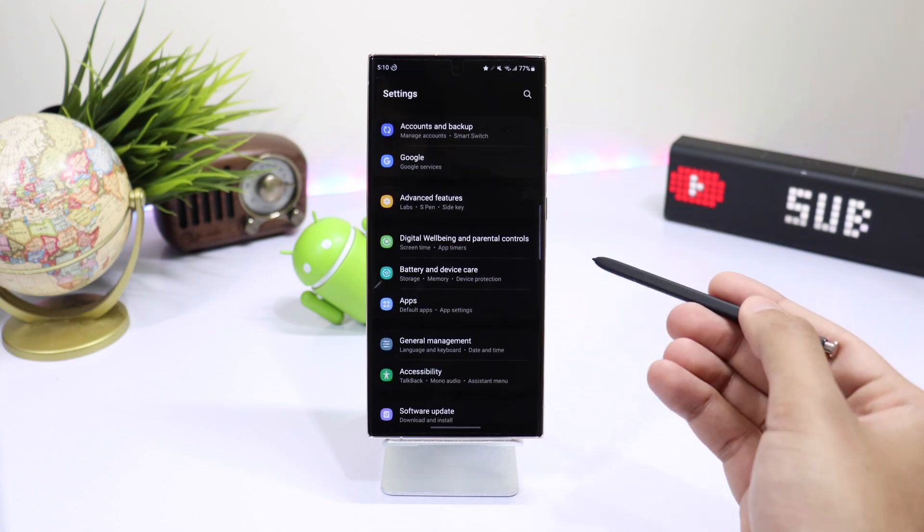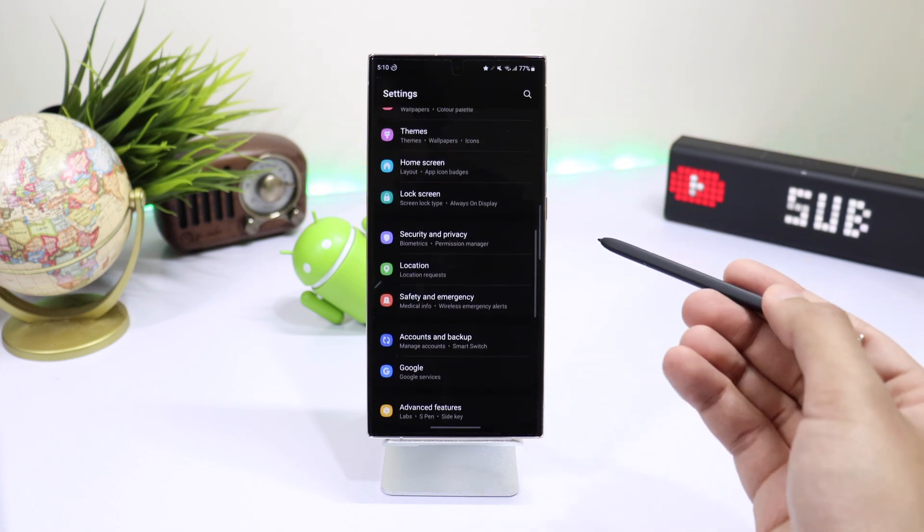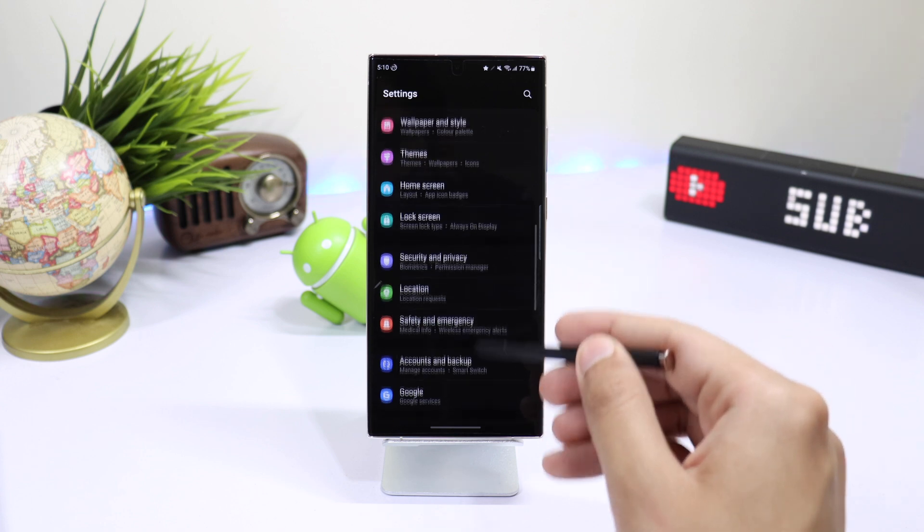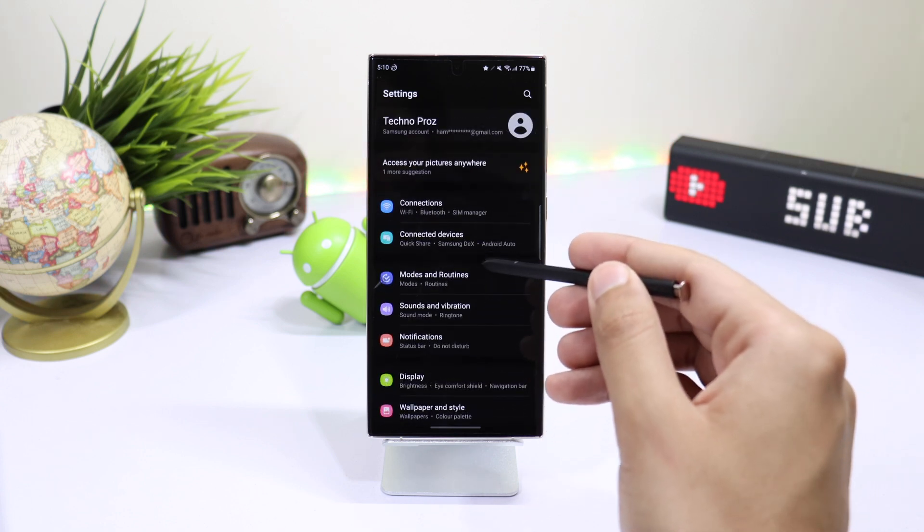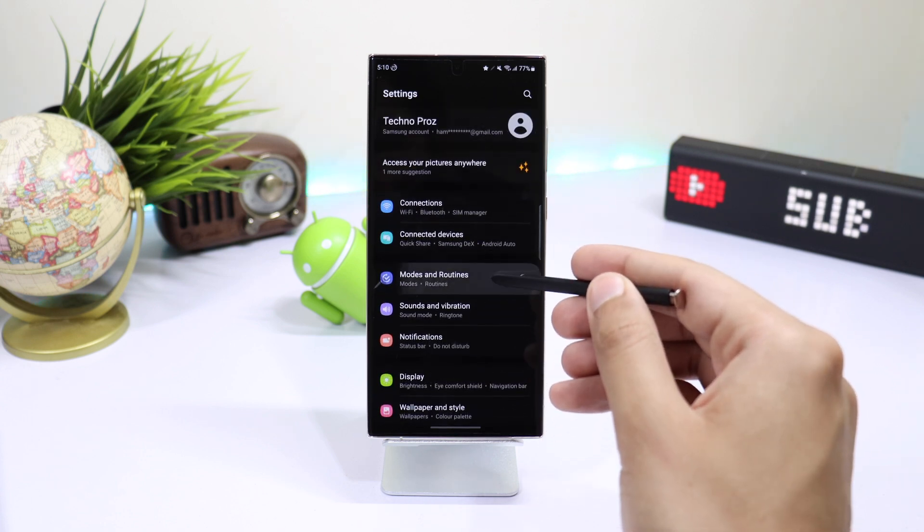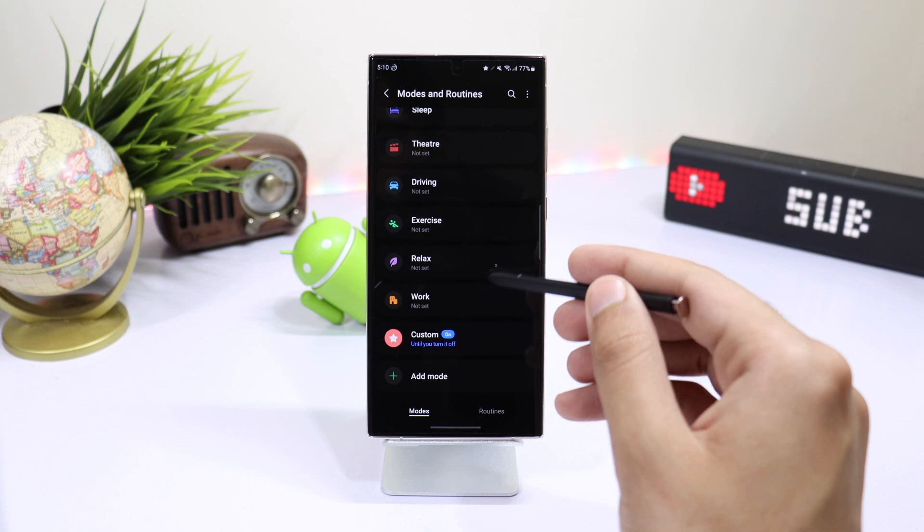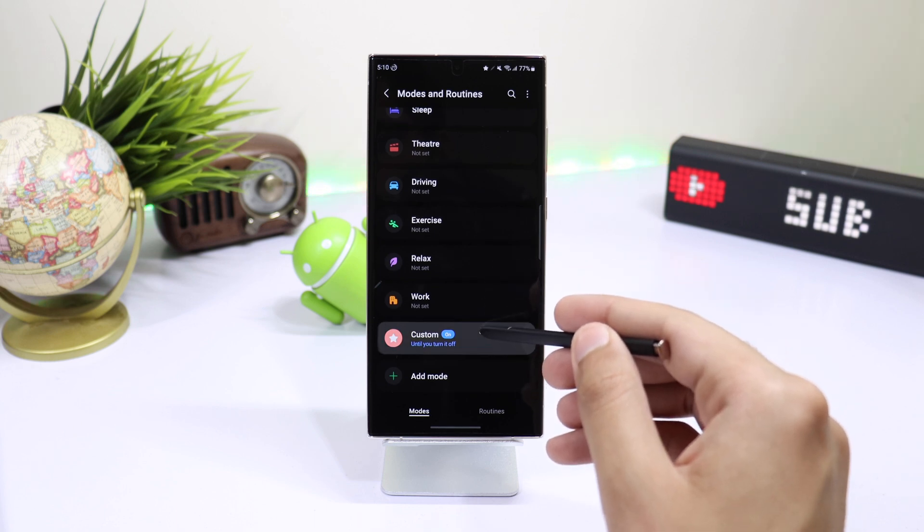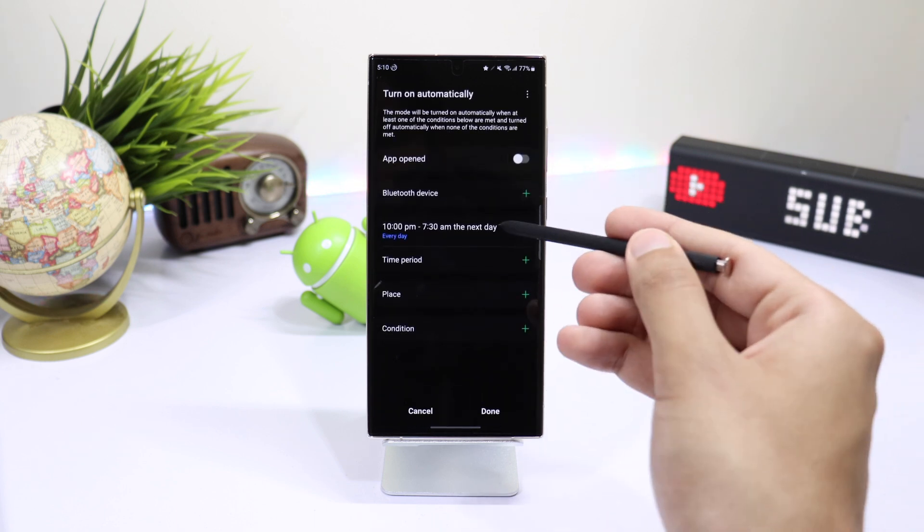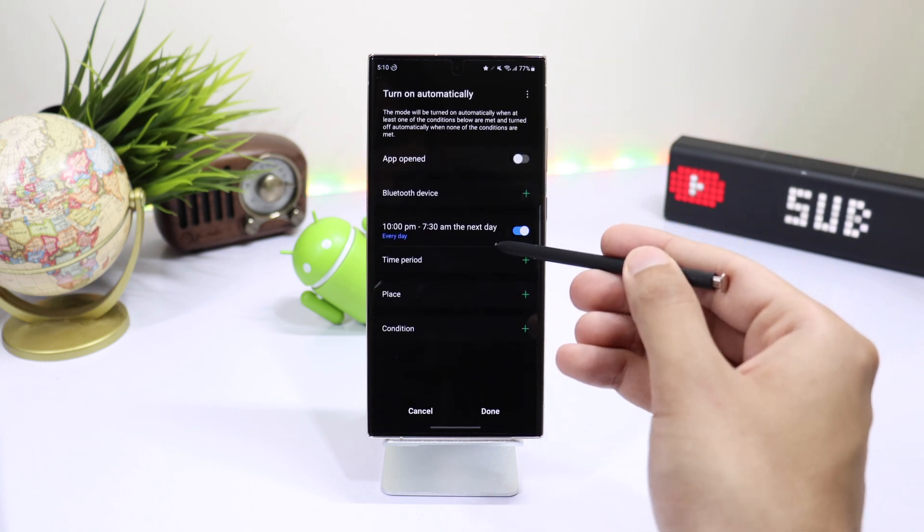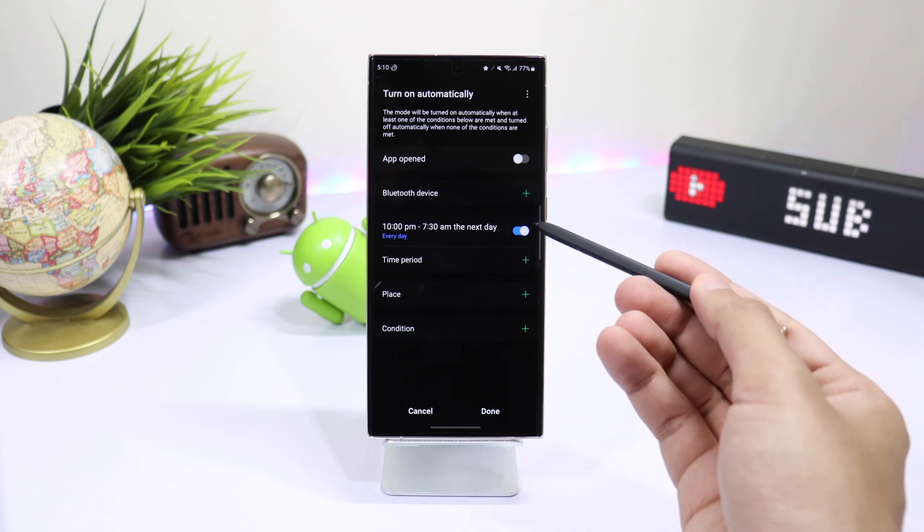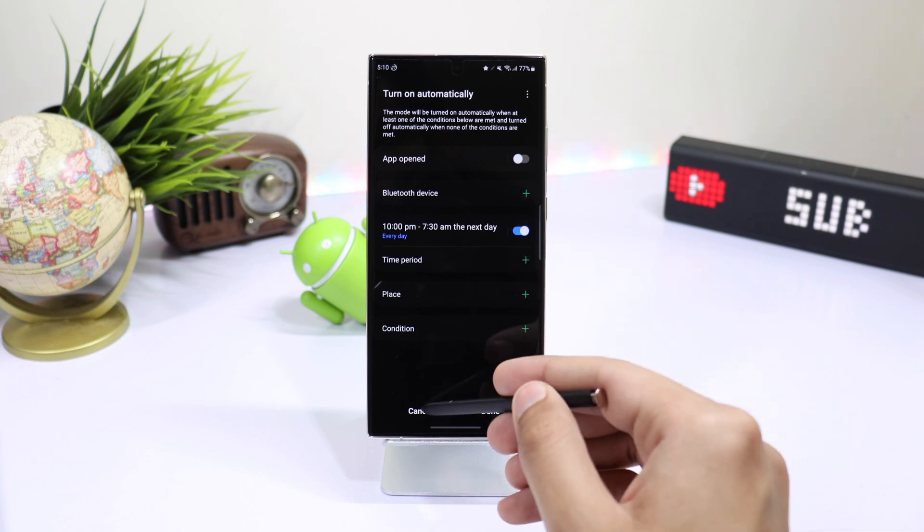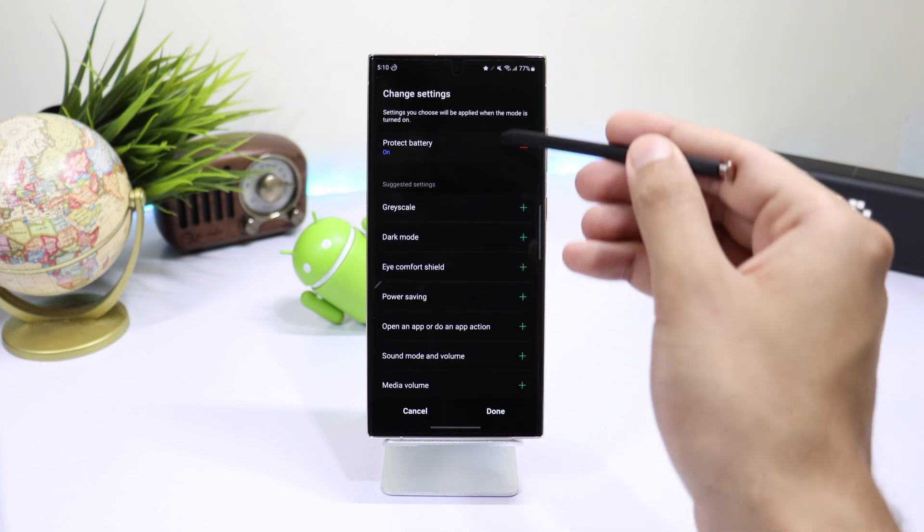Just add a custom routine. You can do that by going into settings. Now tap on moods and routines. Add a custom routine and choose your time. From 10pm to 7:30am or whatever time you want. Now turn on battery protection.